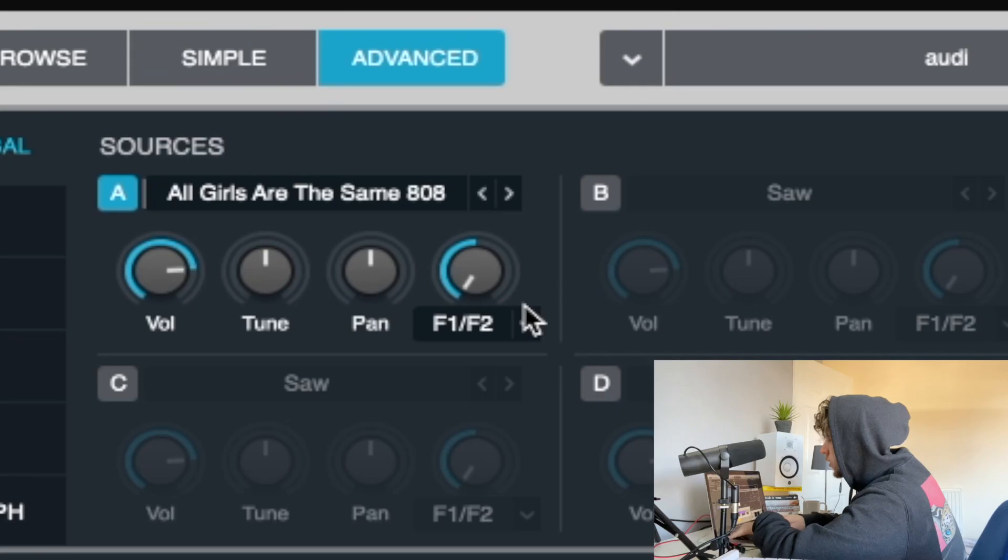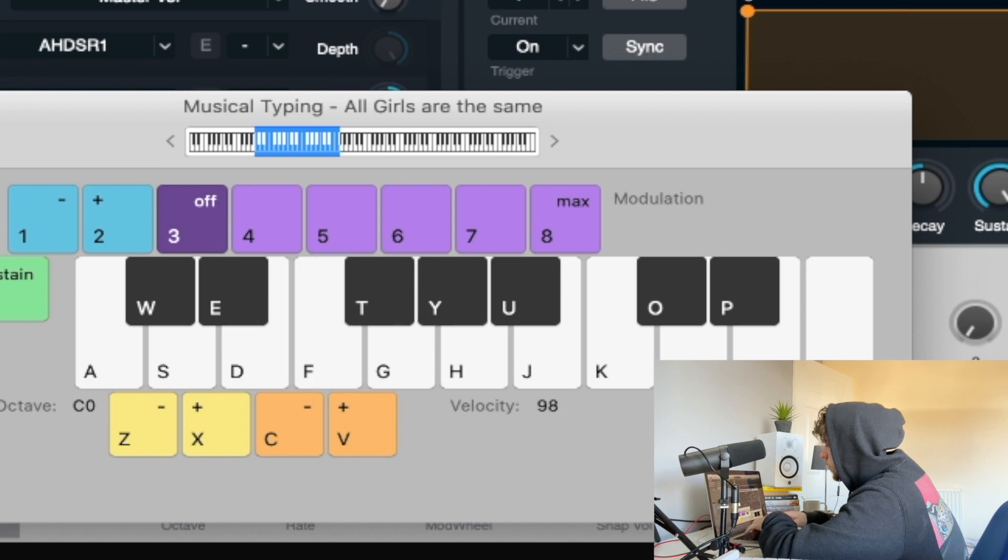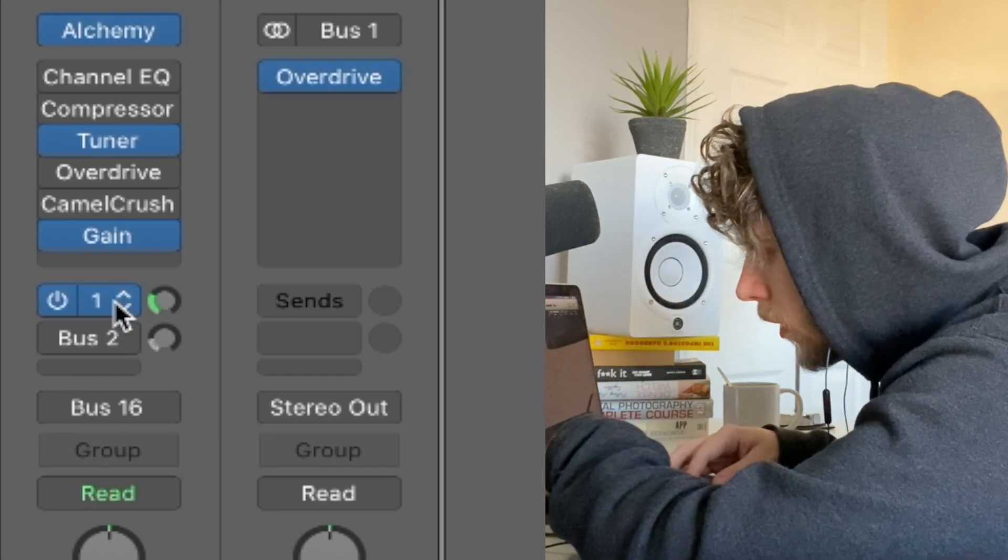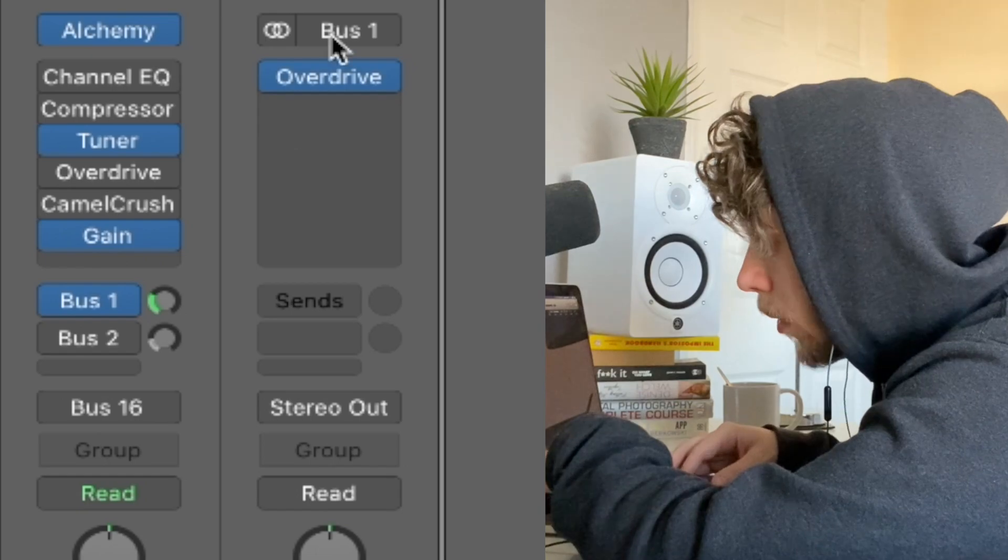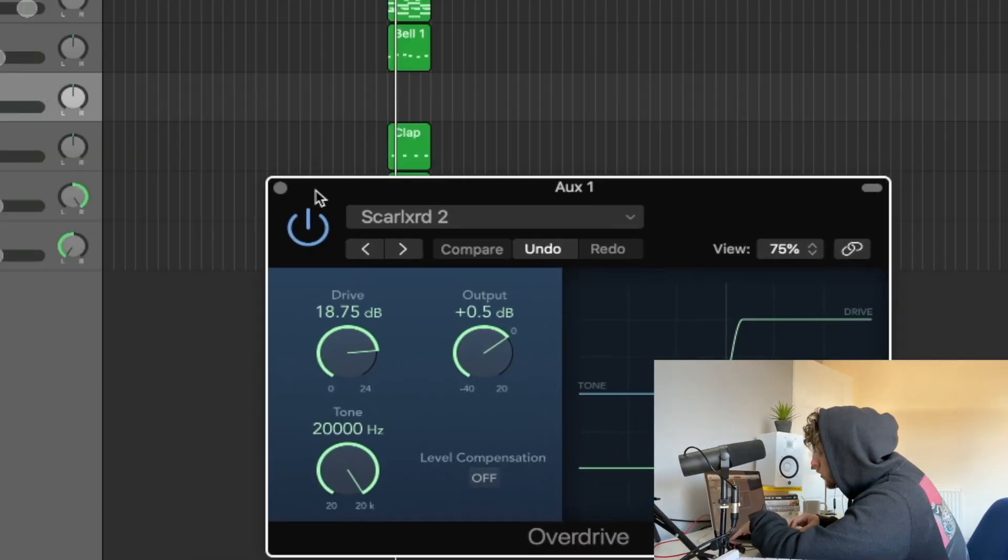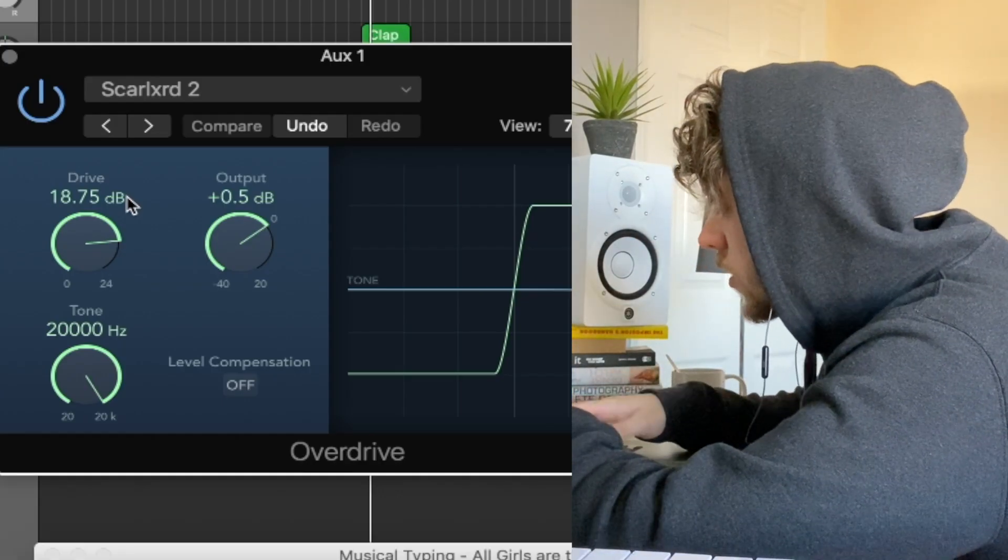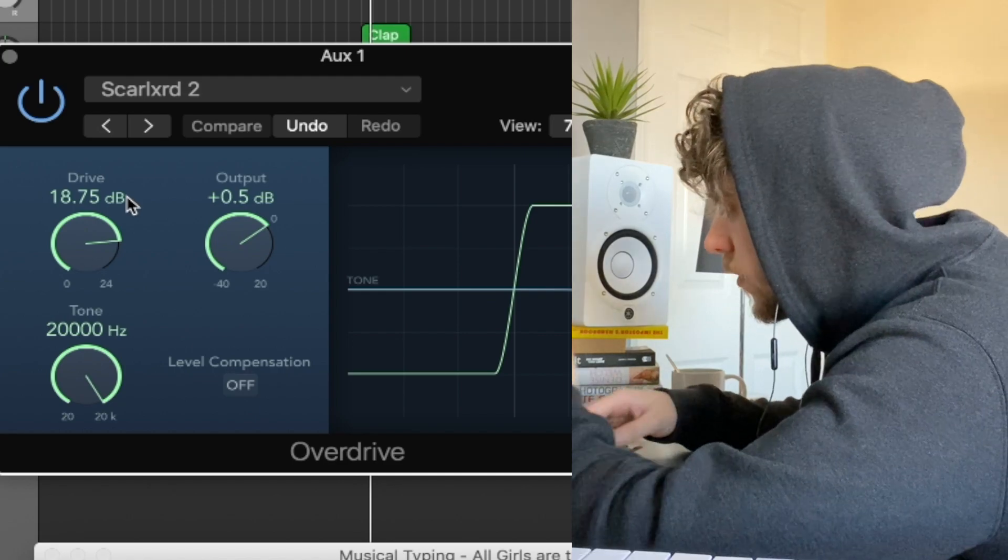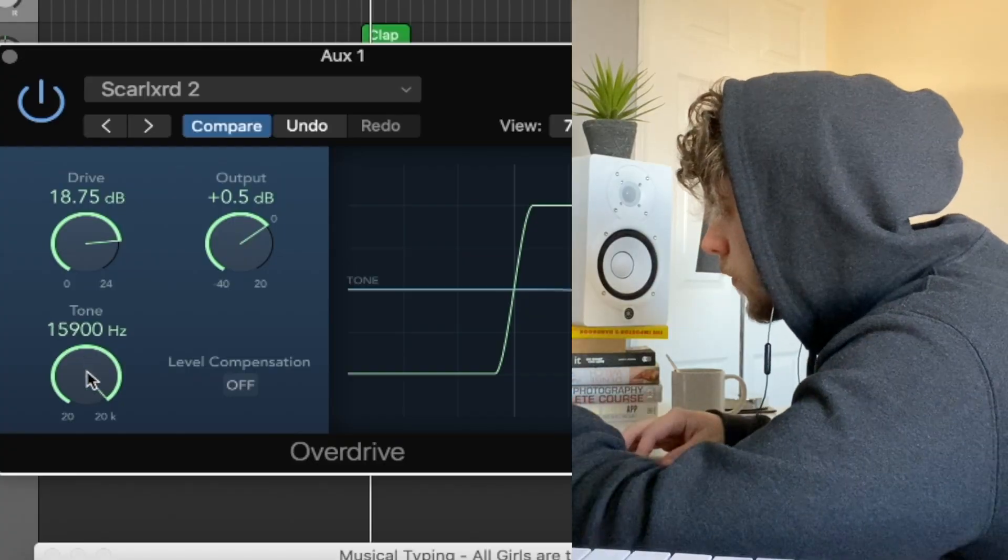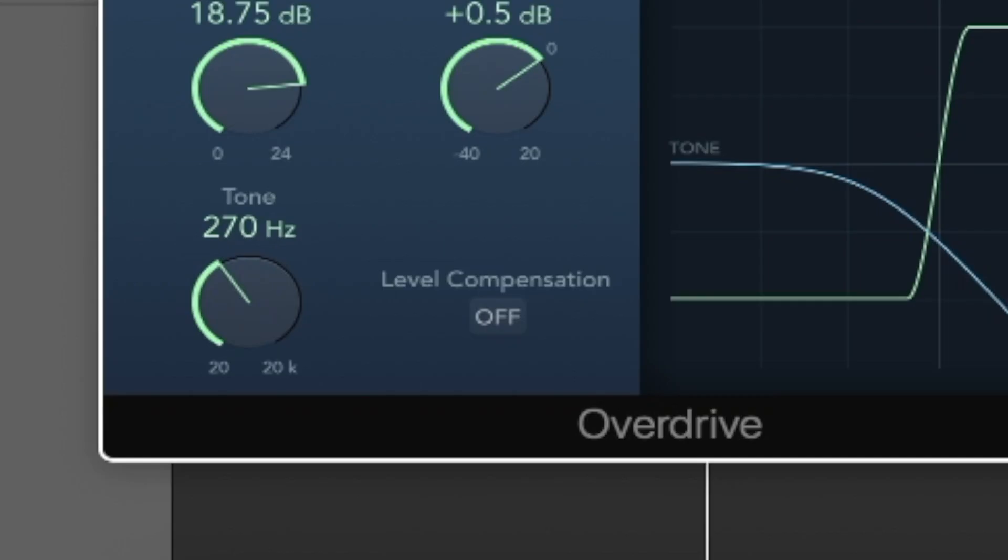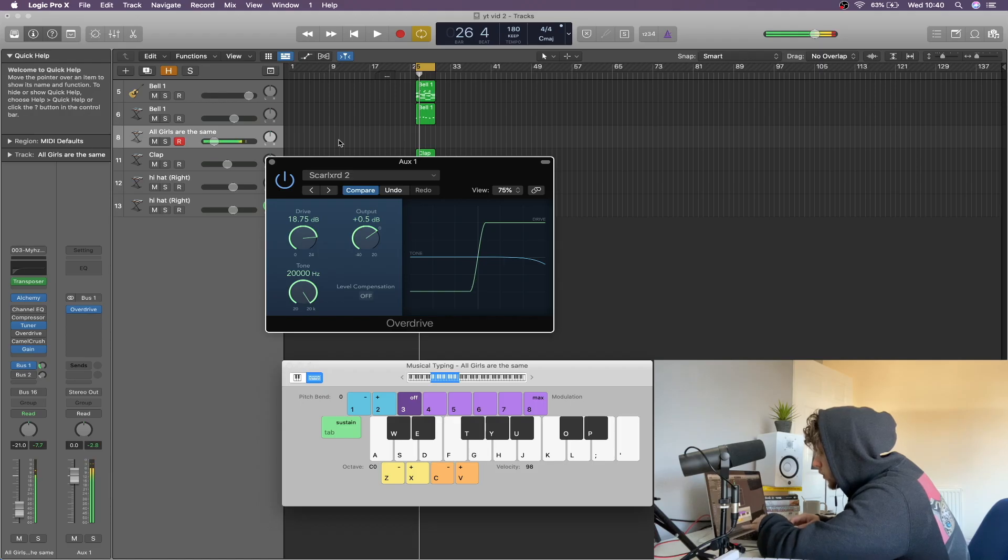So now for the 808, we just got the same 808 I always use. And we've routed this to a bus and just got an overdrive plugin on, and this is basically the settings I use for most of my 808s. So if you want it, just copy them down. Then I just usually adjust this tone knob depending on the 808.